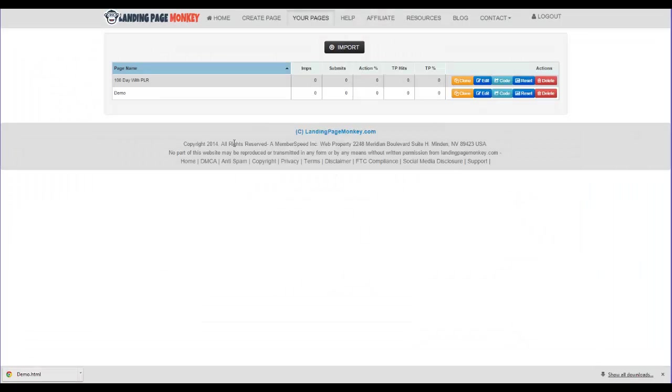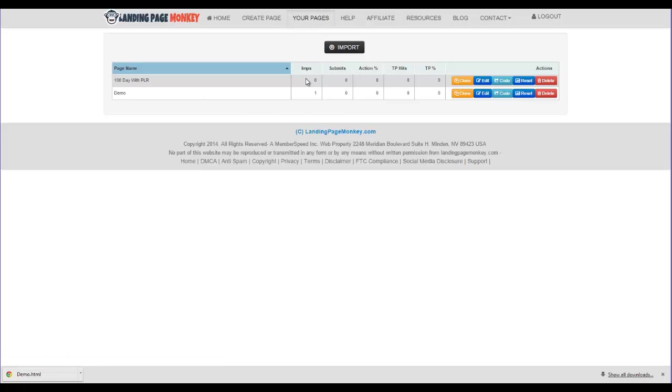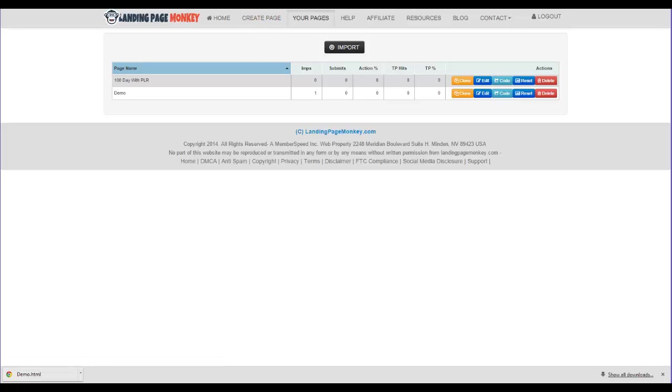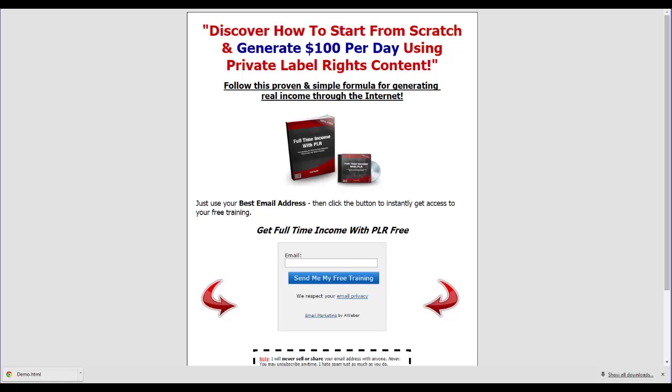So it's a really cool software. You can go over here to Your Pages and actually see your pages. And you'll see impressions. You'll see submits. You'll see the actions that people were taking. It's got just so much flexibility to it. And I guess one of the last things that I want to show you here is the killer bonuses that I've put together for you.